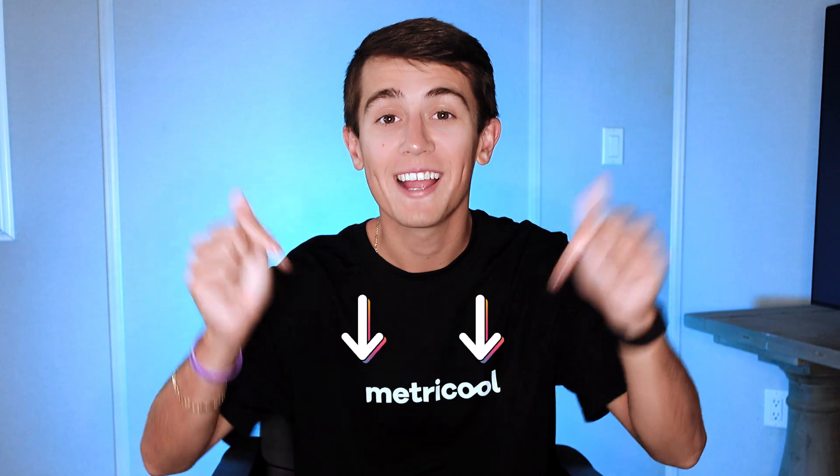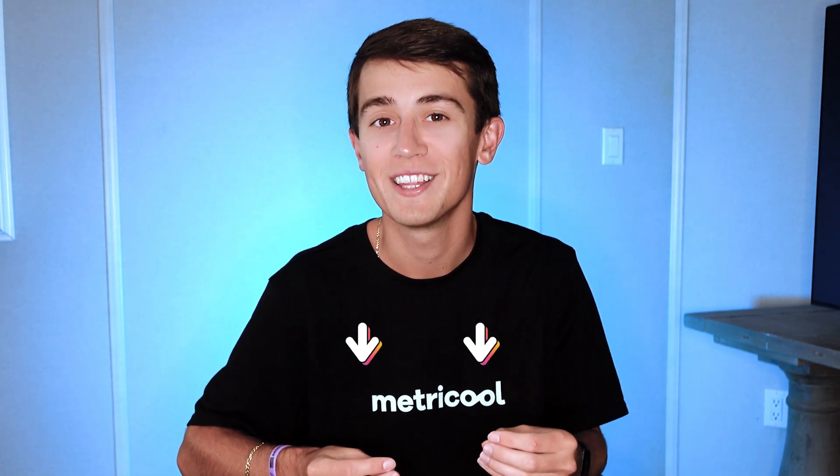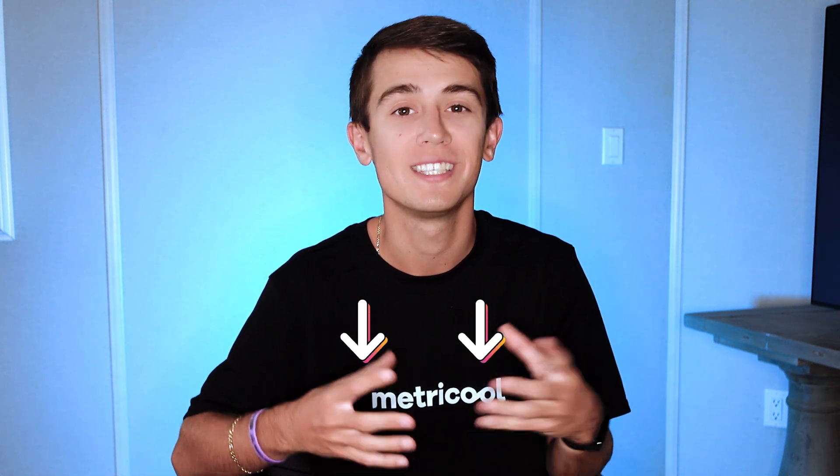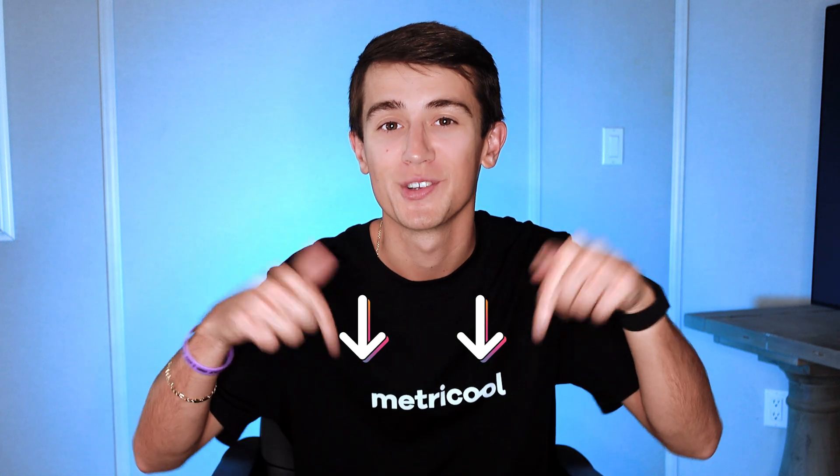Sign up for a free account and open the platform to follow alongside this video for a step-by-step guide on how to use Metricool.